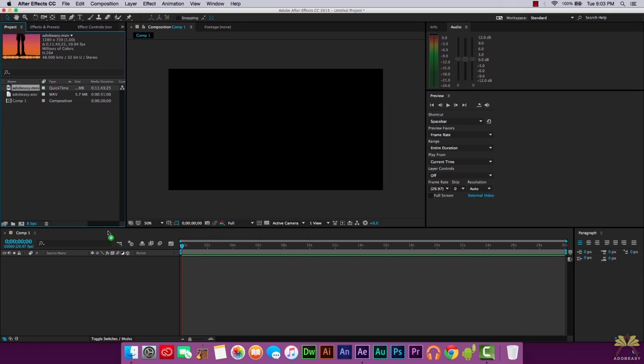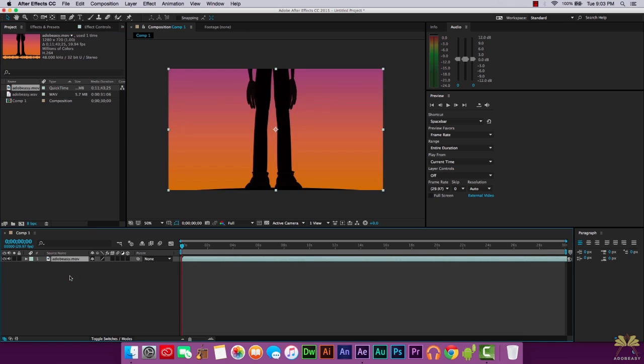Then we're going to take this .move file, bring it onto the timeline, and the first thing I'm going to do is right here in the preview window is select play and this is different than pressing spacebar.